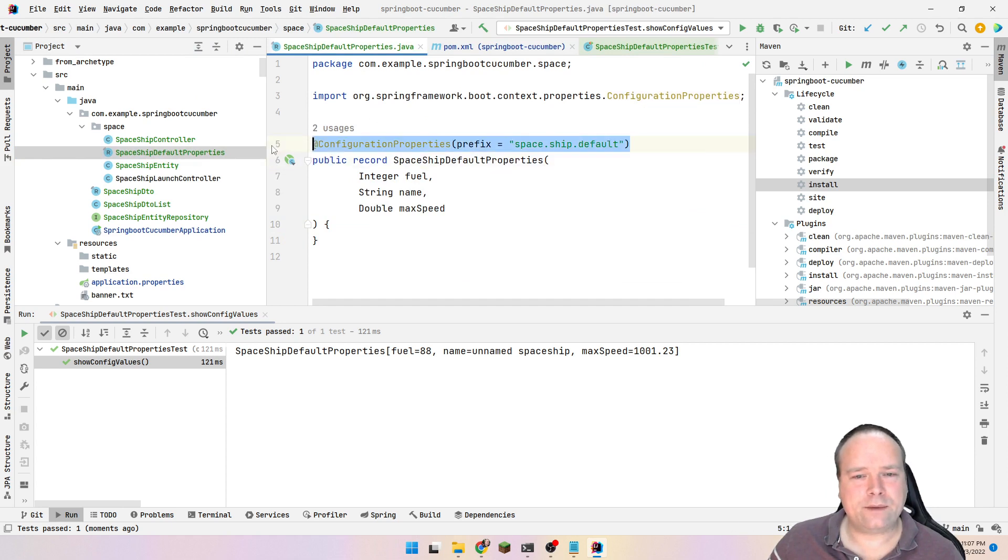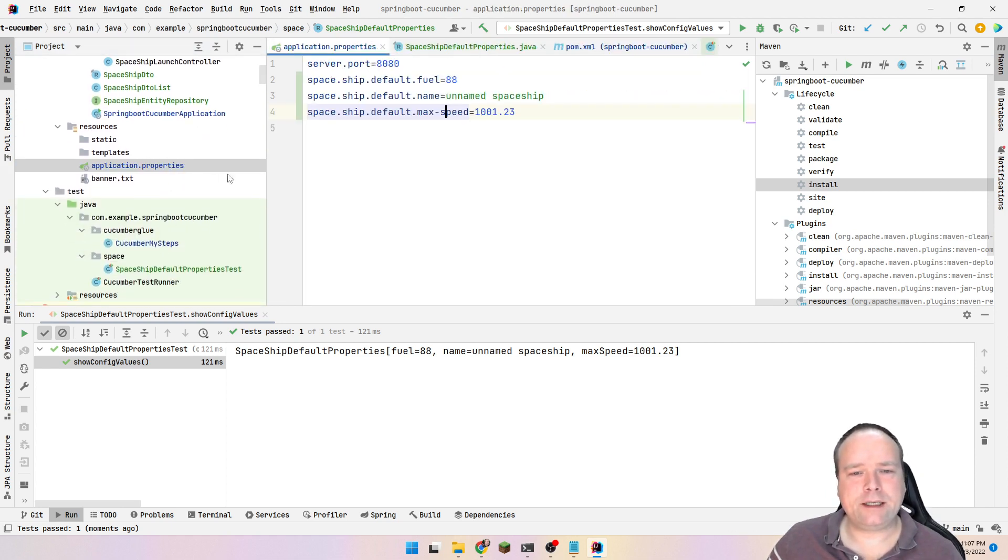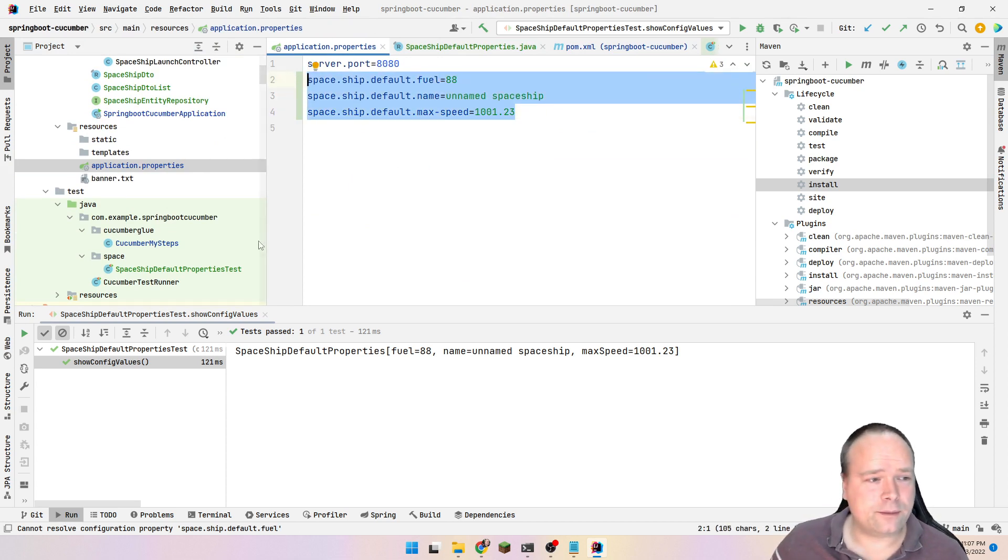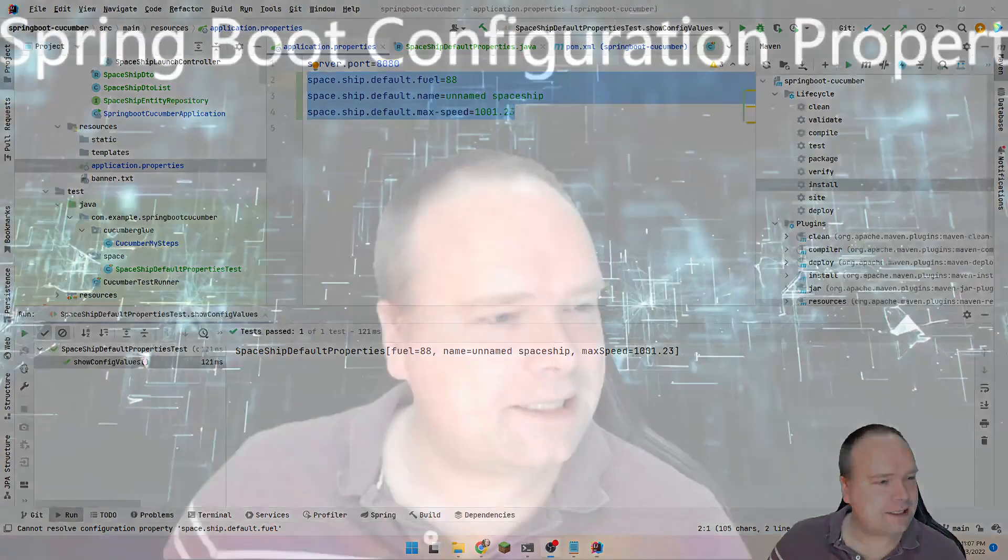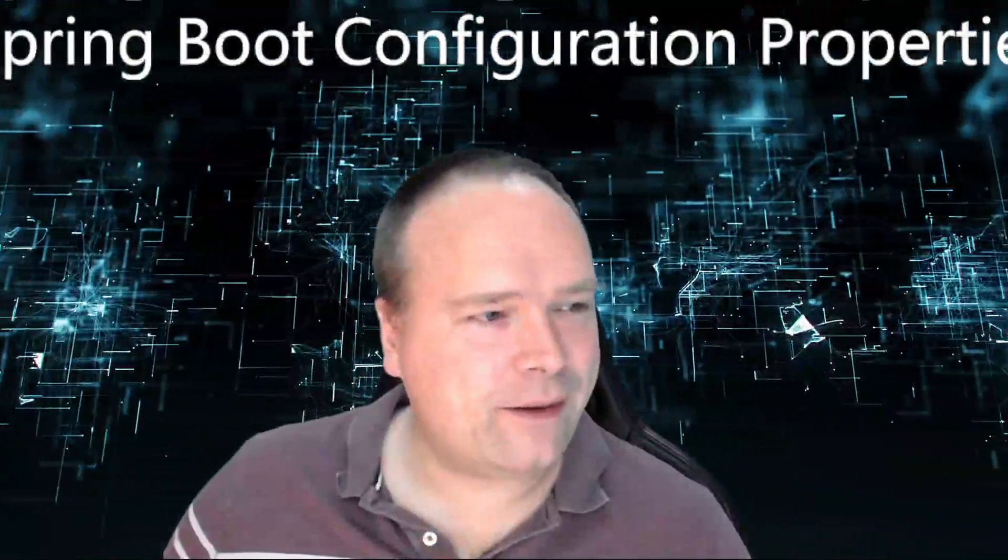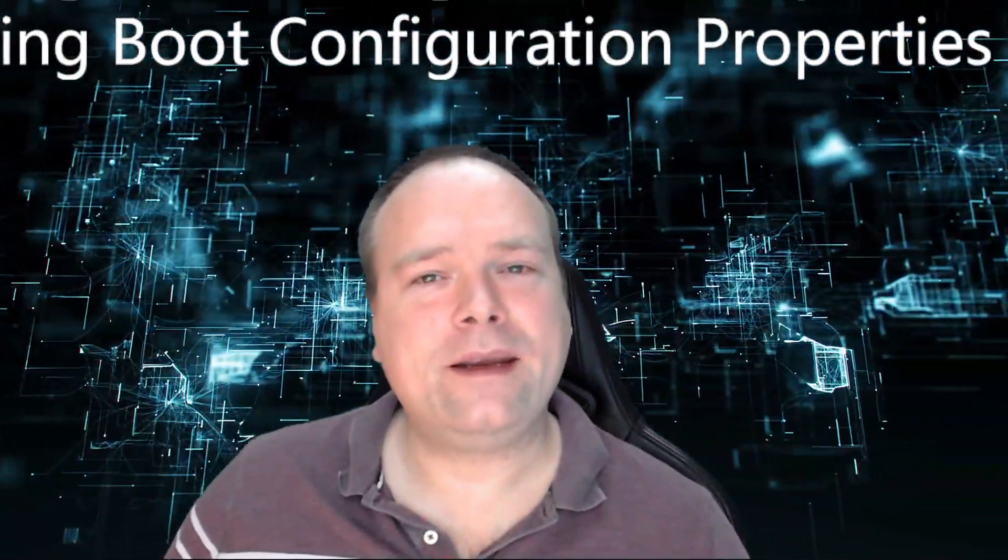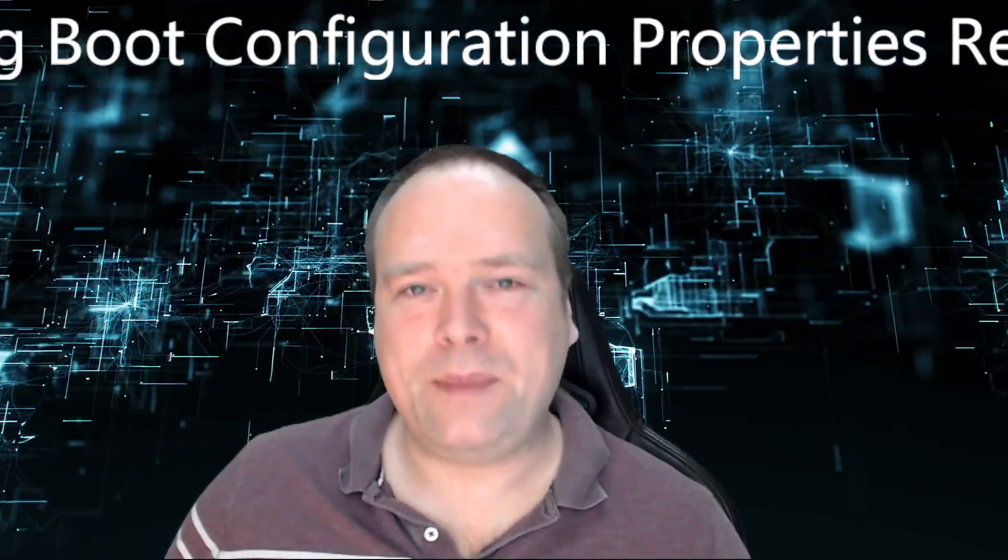Yeah. Add configuration properties. Have some properties that match these names that you have right here. That matches the prefix. And then you're up and running and then you're happy. Yes. Thank you very much for watching. Have a great evening and I hope to see you again soon. Bye-bye.